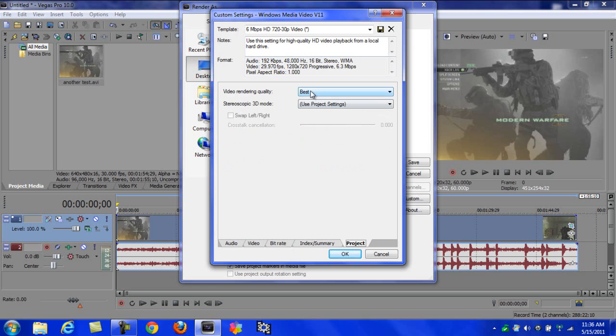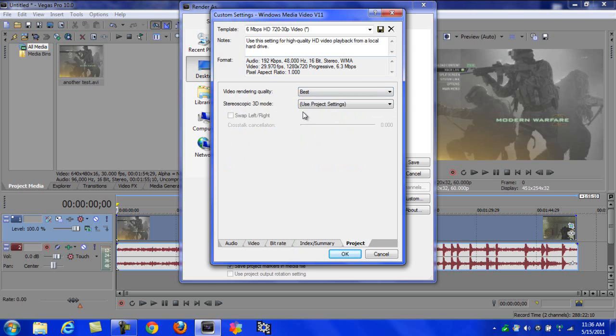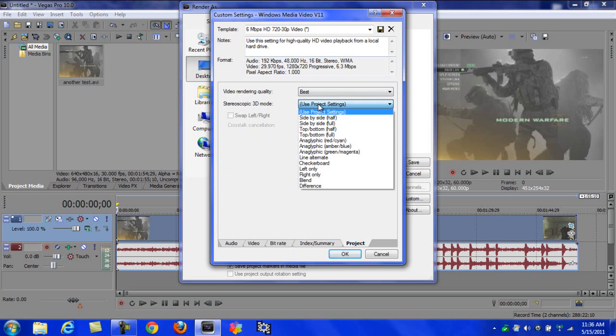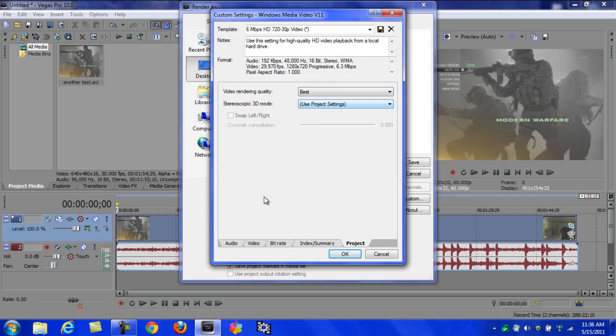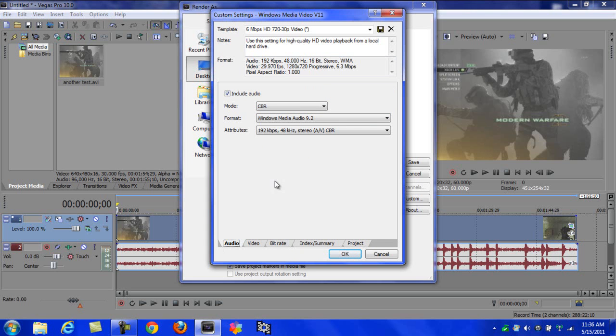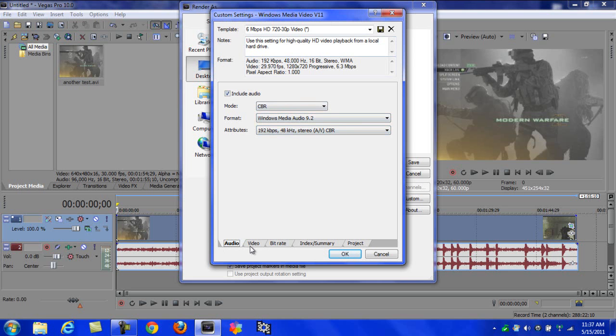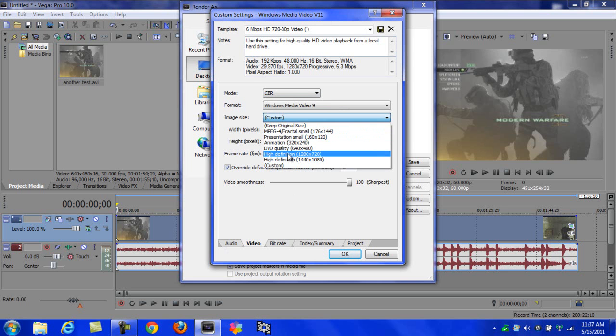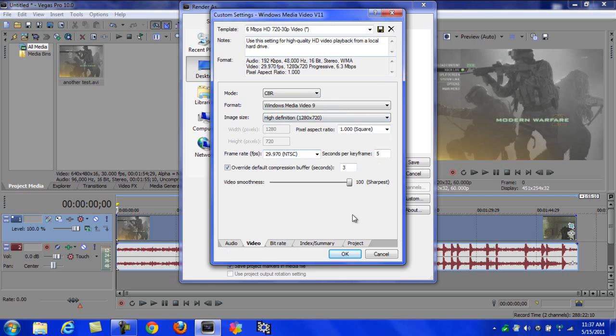You don't really need to mess around with any of this stuff. Go to Best on that, make sure it's at Best. It might take a little long to render, but it's worth it. If you have fast internet, it won't take that long. Mine takes like maybe two hours at most.